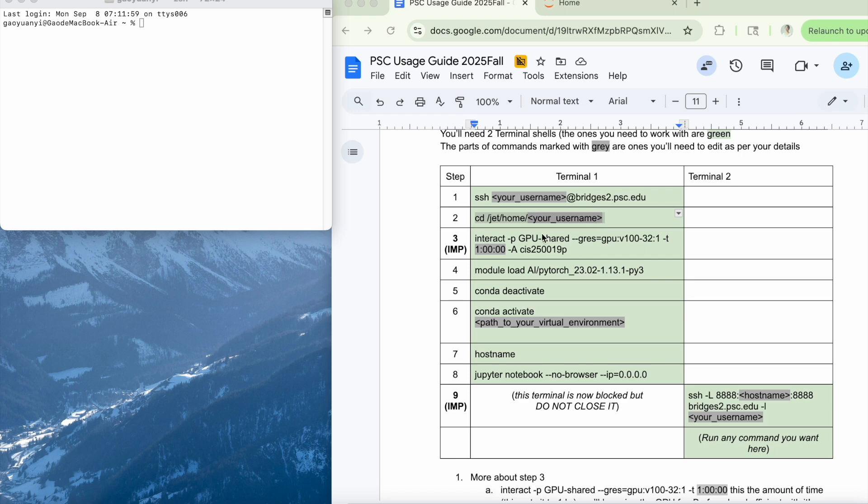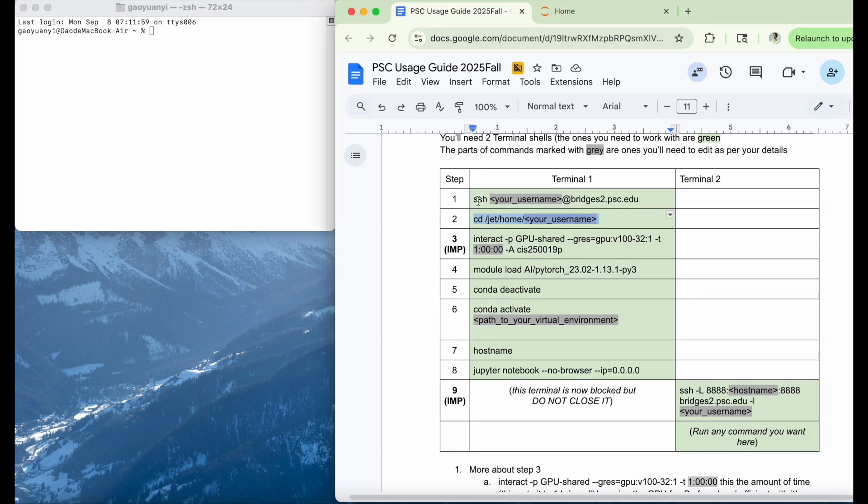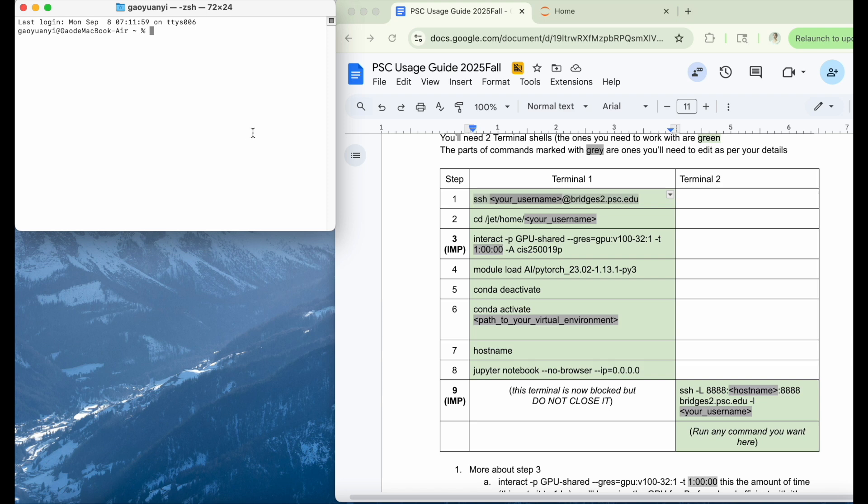So now let's come to the PSC usage guide, step-by-step. And then the first one, you need to change your username to your own username.